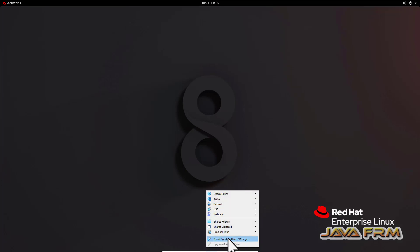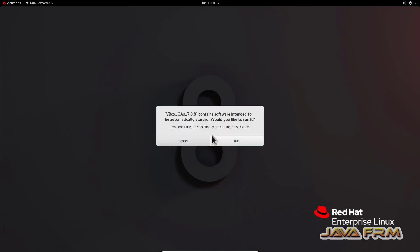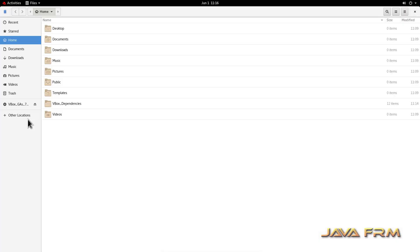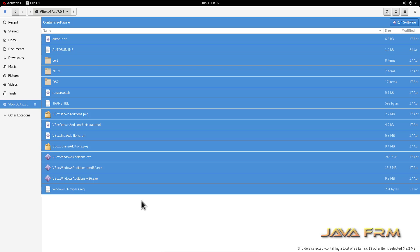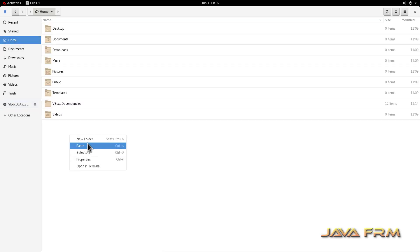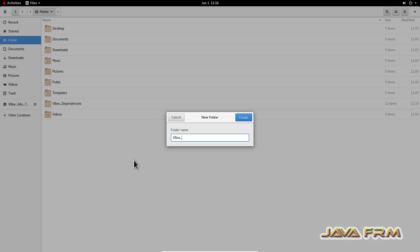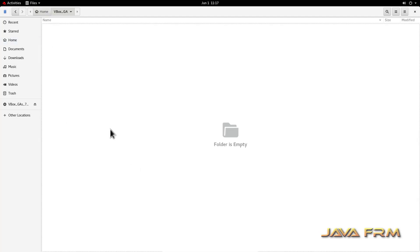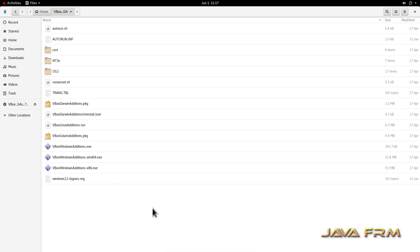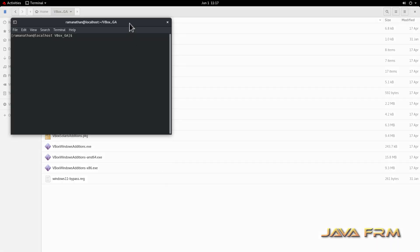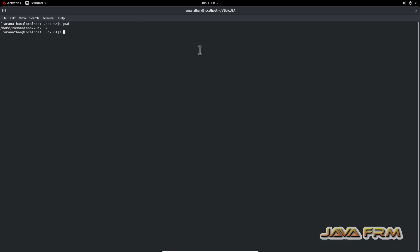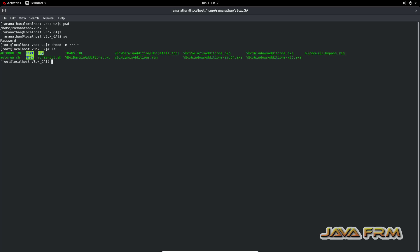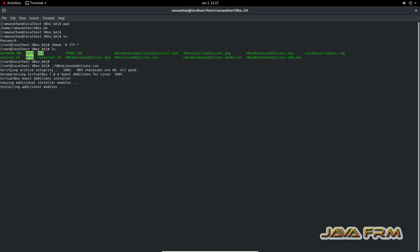RPM installation is completed. Now I am going to insert the VirtualBox Guest Additions CD image. I will copy the content of the VirtualBox Guest Additions CD image. Switch as root user, then give execute permission to the directory so that I can install the Guest Additions software. Run the script: ./VBoxLinuxAdditions.run — this will install the Guest Additions software.